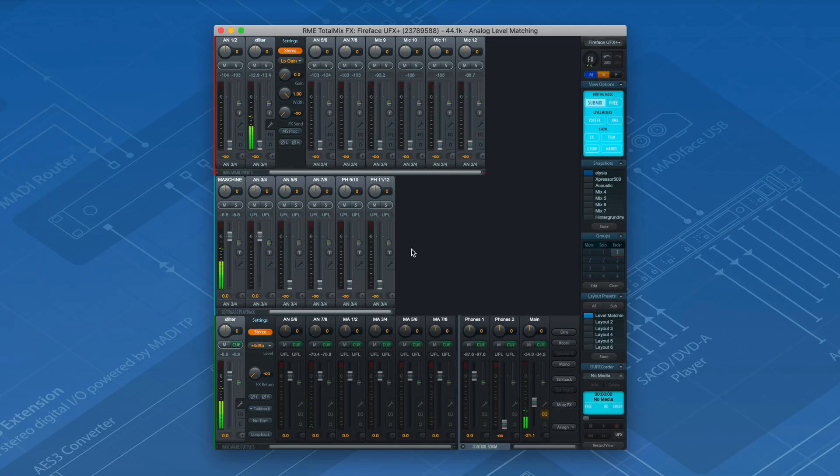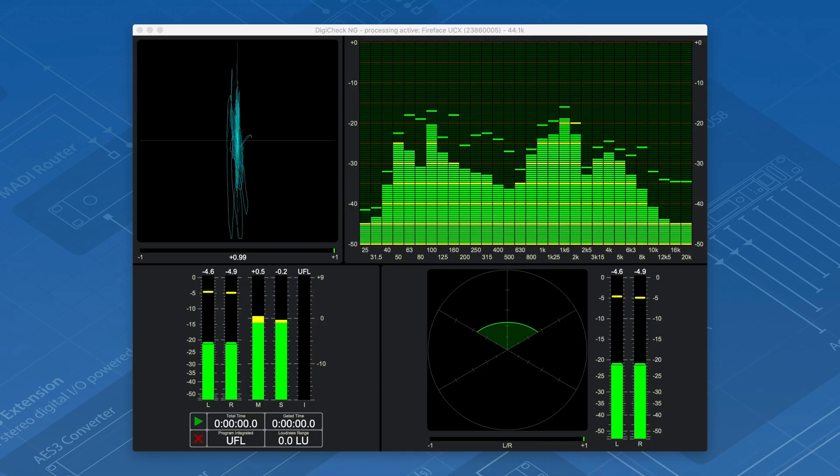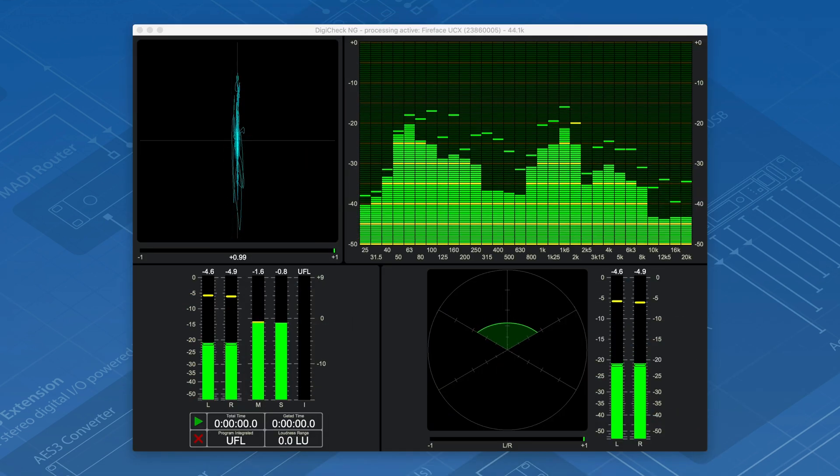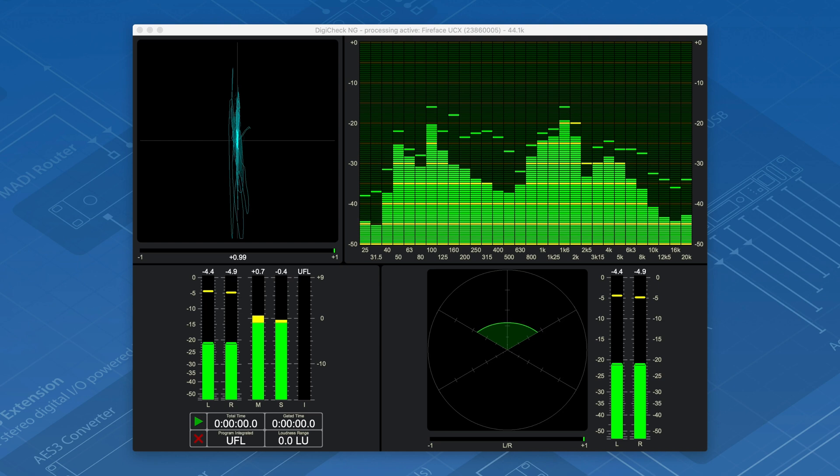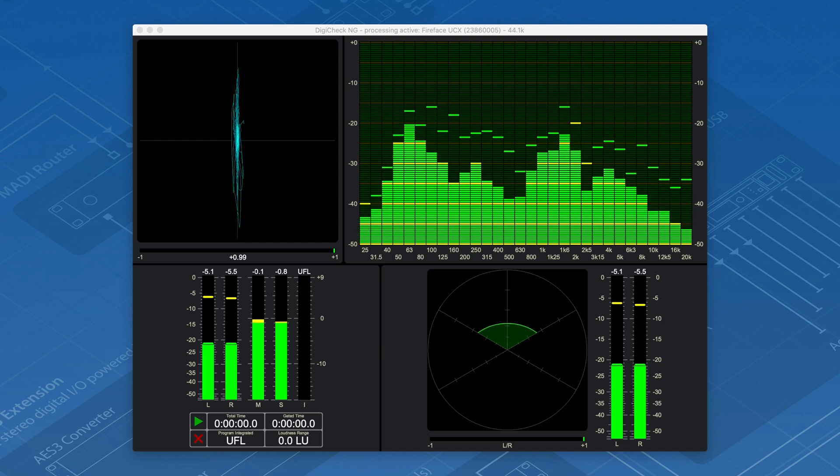Last but not least, all signals can be monitored in TotalMix FX or DigiCheck NG. Clipping is now a thing of the past. I hope this video gave you a profound understanding of how you can match your analog and digital levels with your RME interface. If you have any more questions, as always, write them down in the comment section below, and I see you in the next video.